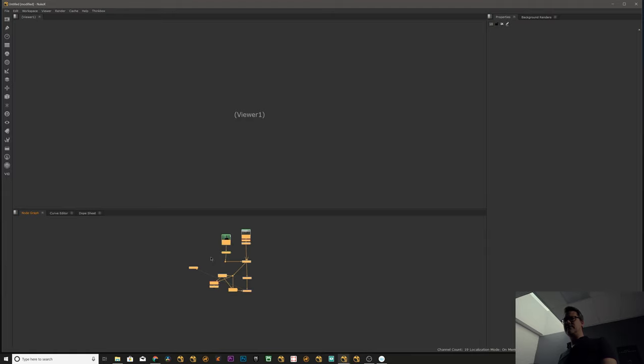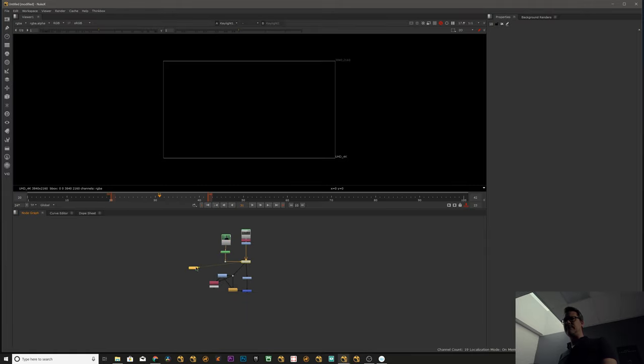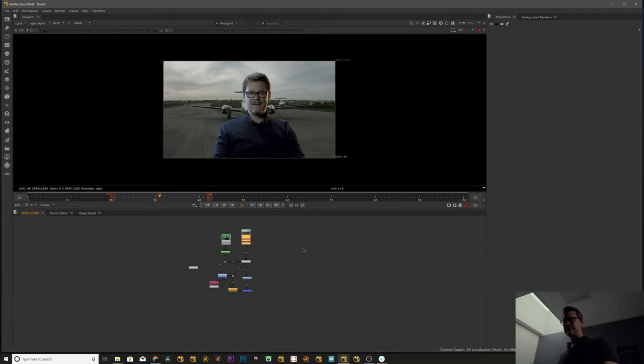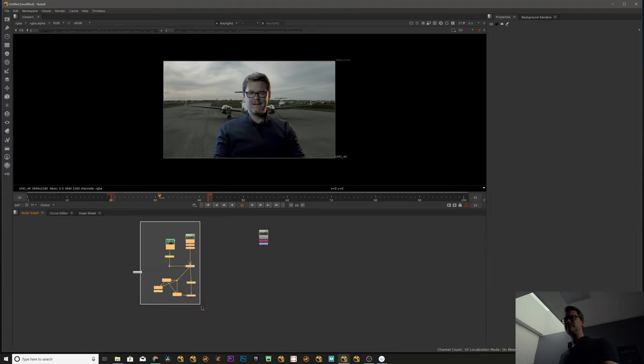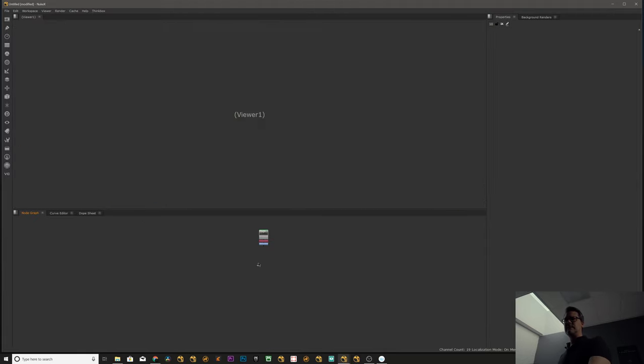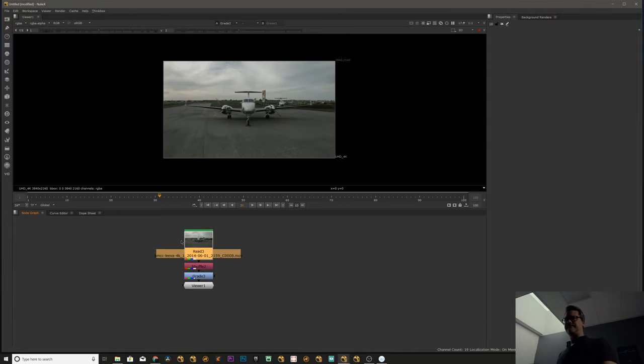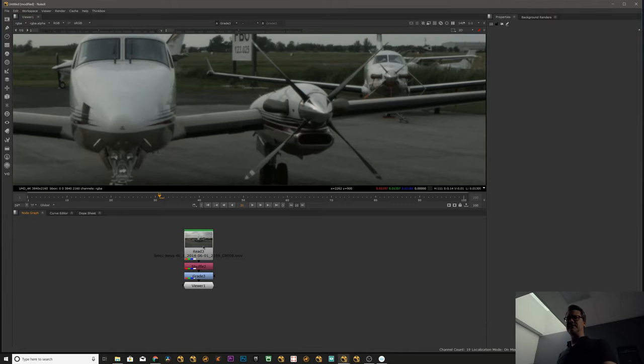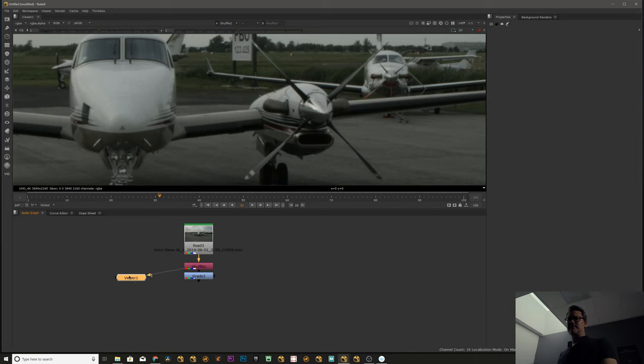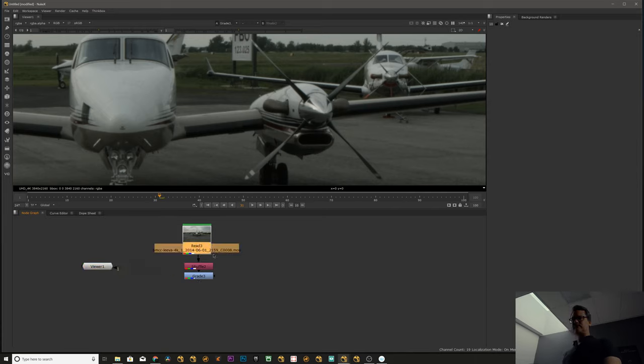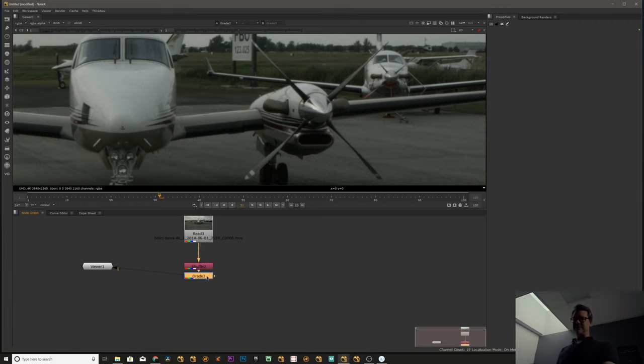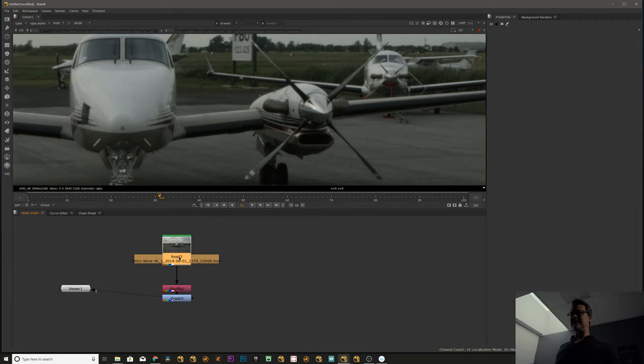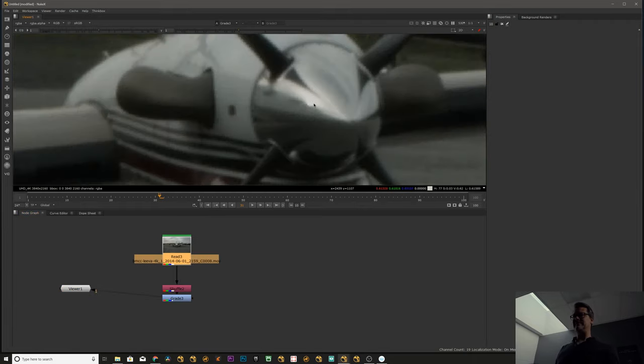So here we have the plane. Let's say you're doing an ad for the company that does the engine on this plane, and they want this little glint of light right here on these pixels.